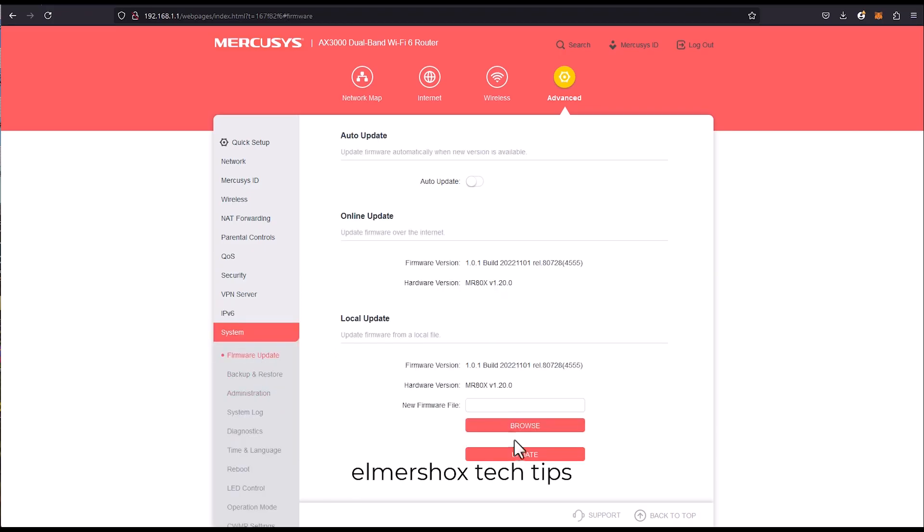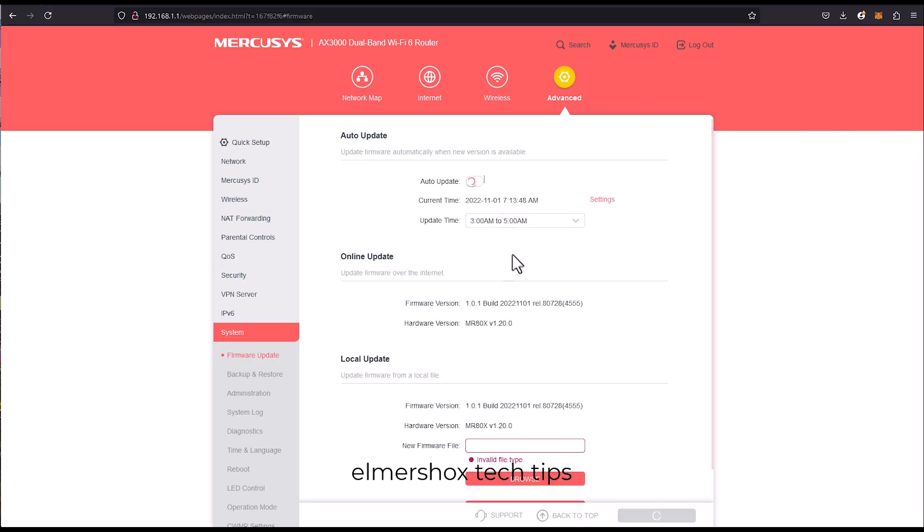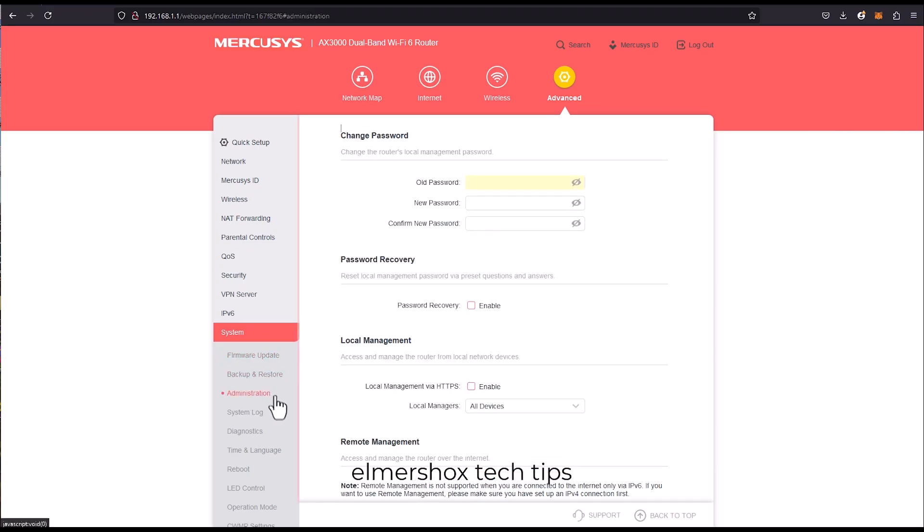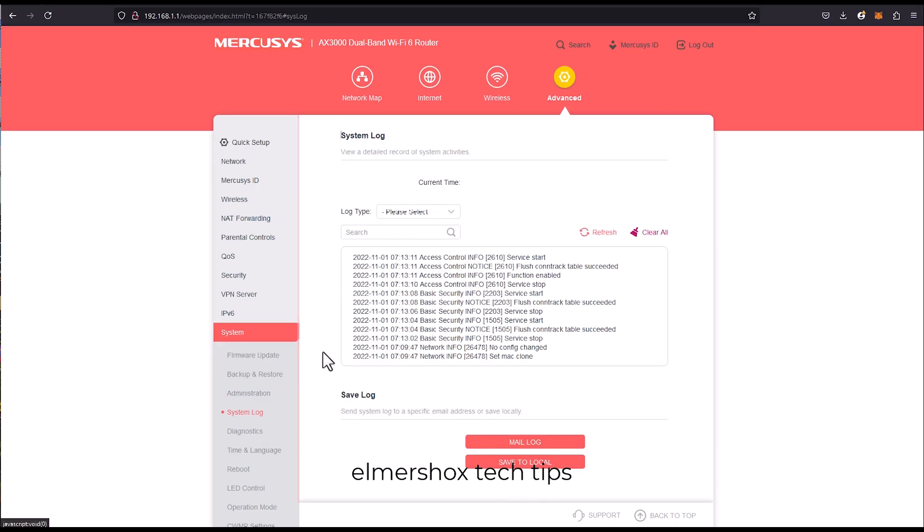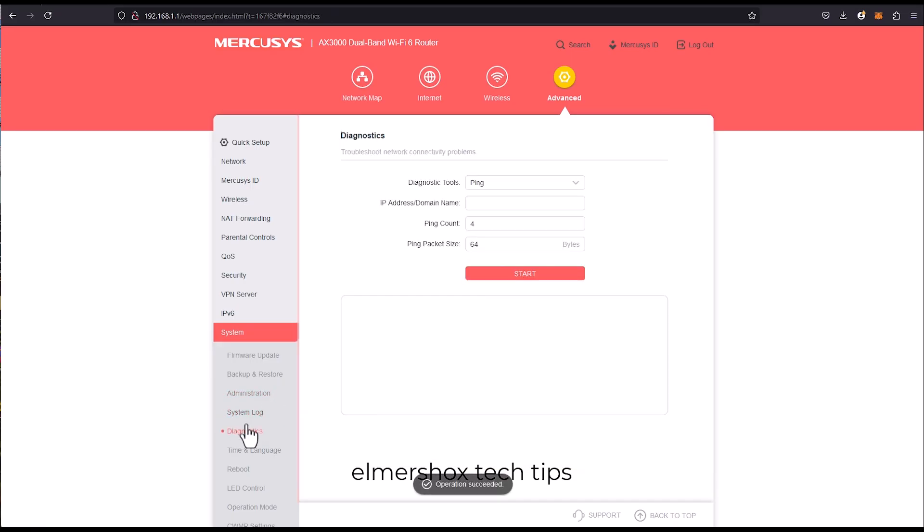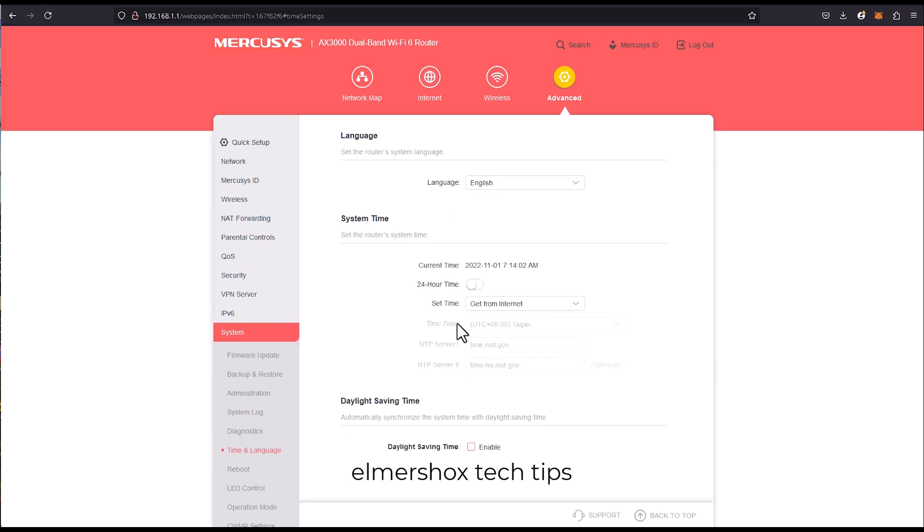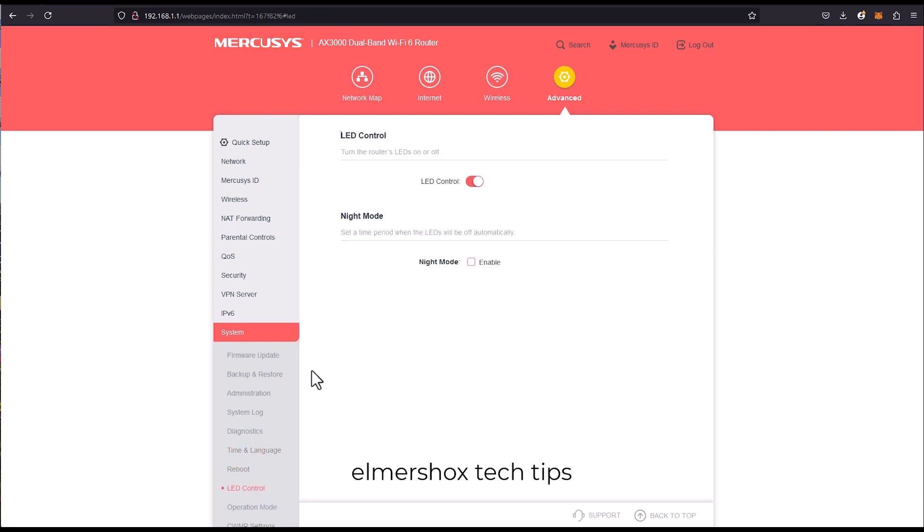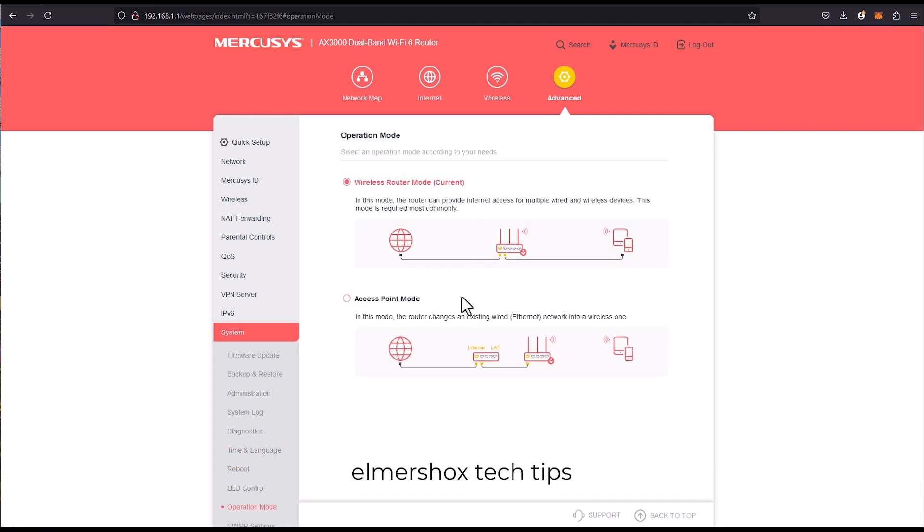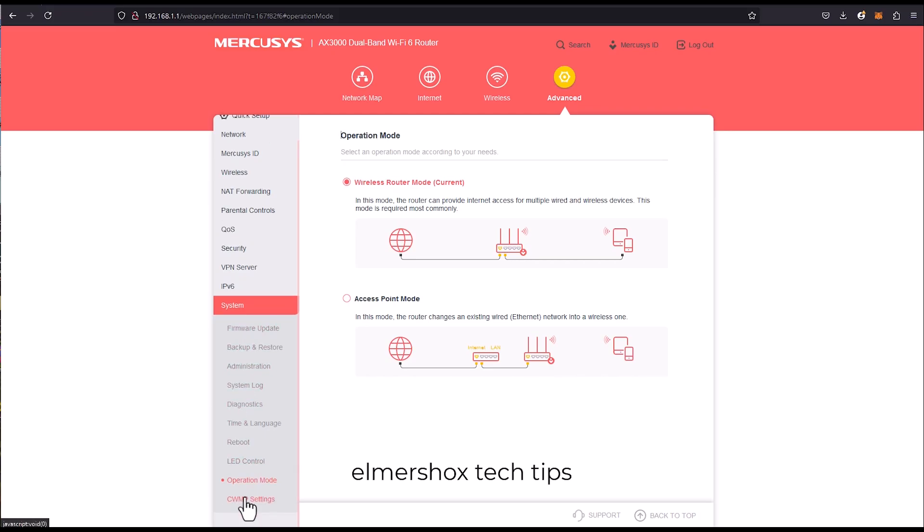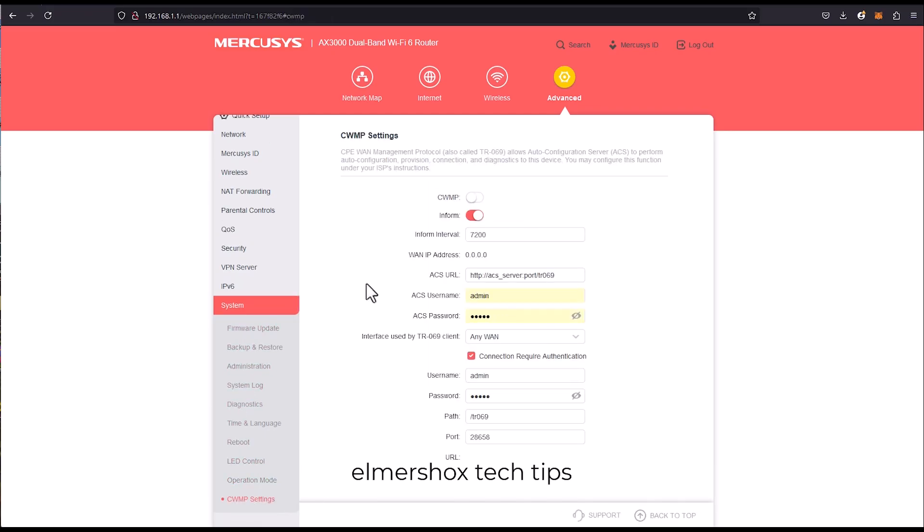IPv6 is also supported for this setup and for the firmware. Yep, you can just check. Administrator for the password, system log, clear all. You can also ping, trace route. Wow, this router has a lot of features. And also you can set the time manually. LED control for light, operation mode, whether you want this in access point or wireless router mode. So there are a lot of features you can enable for this router.